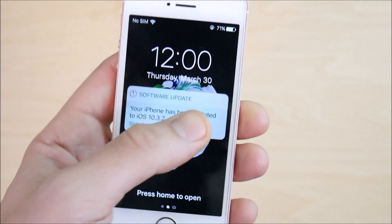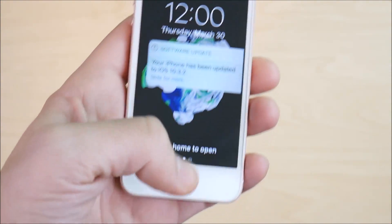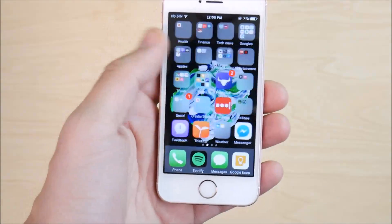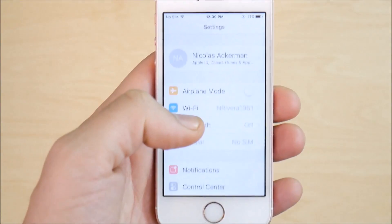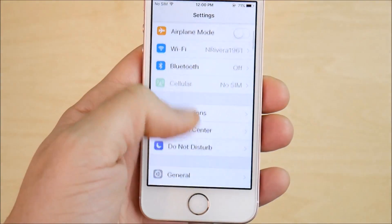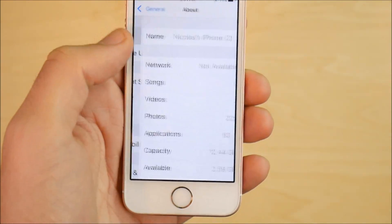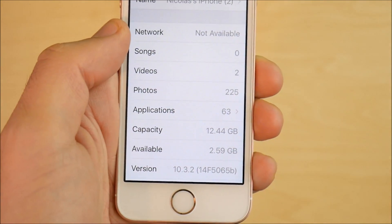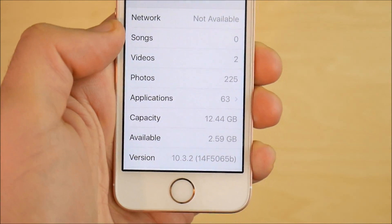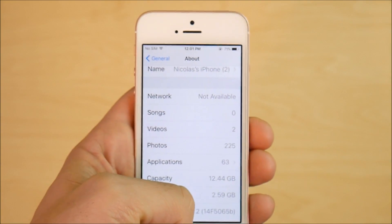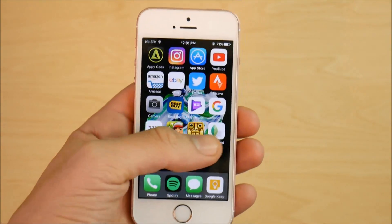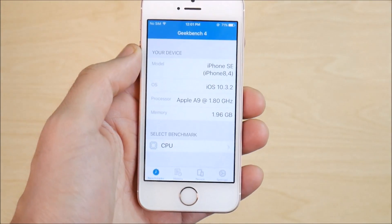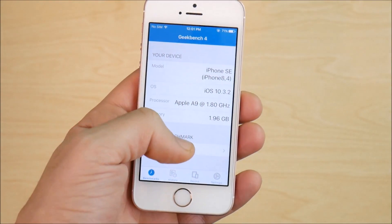I have now been updated to iOS 10.3.2 for my Apple iPhone SE. If I press home to open and go into Settings, then General, then About, you can see that I am now on 10.3.2, build 14F5065b. Let's go ahead and do the Geekbench score once again and see what happens.